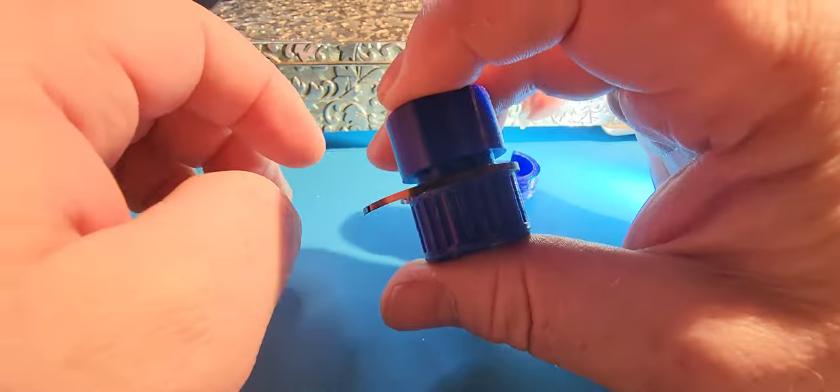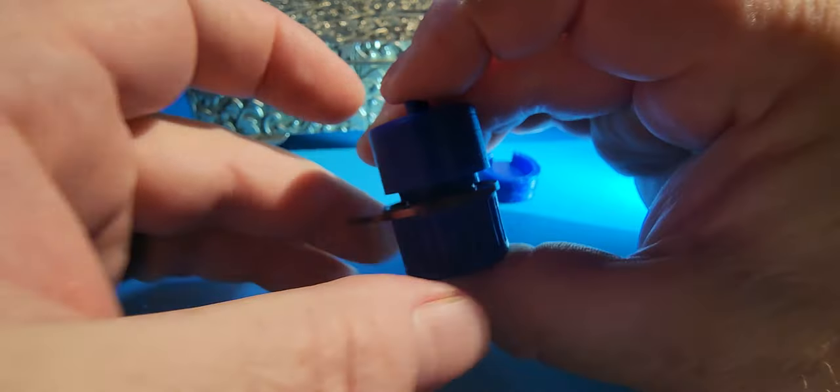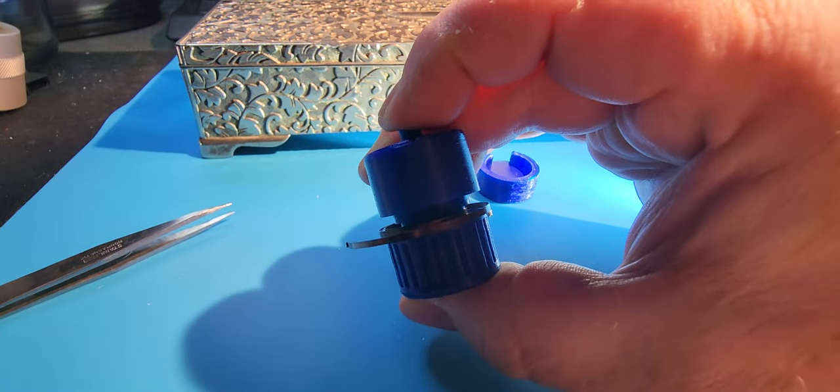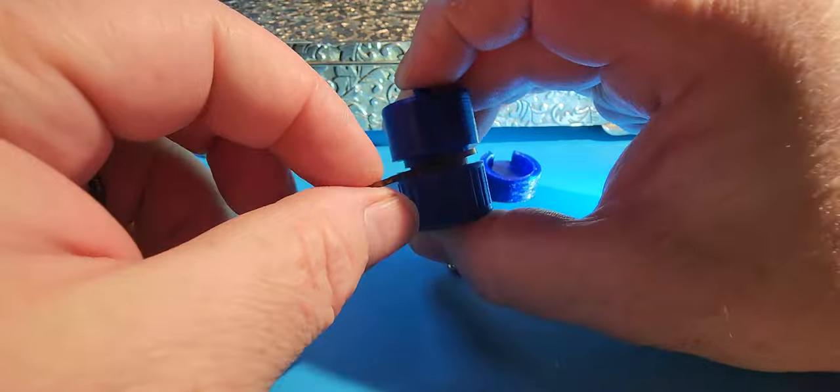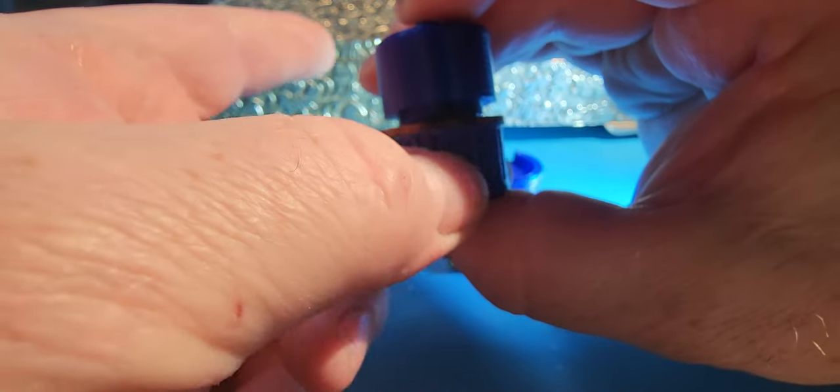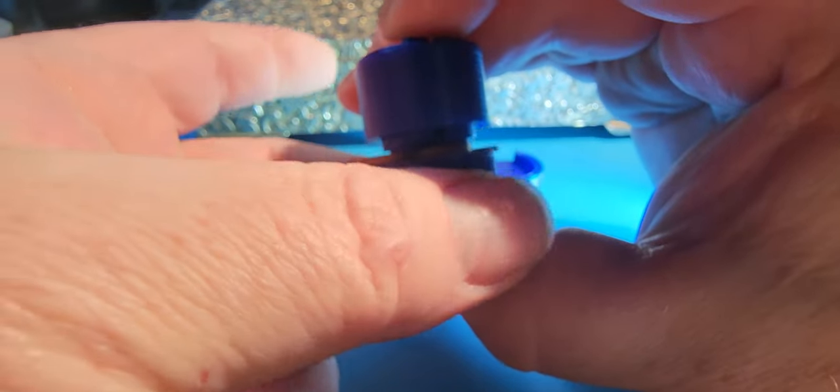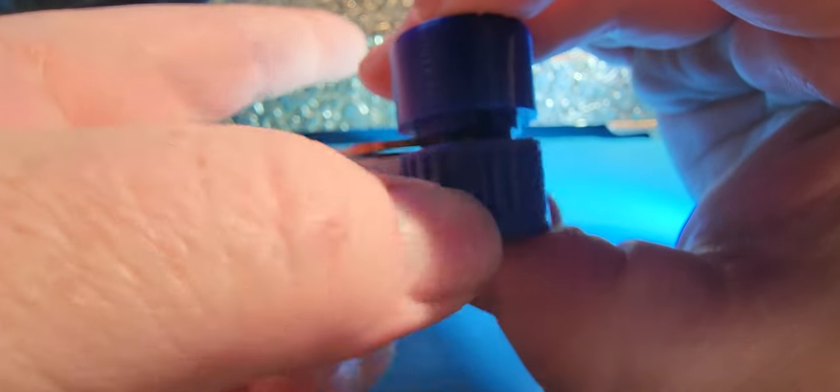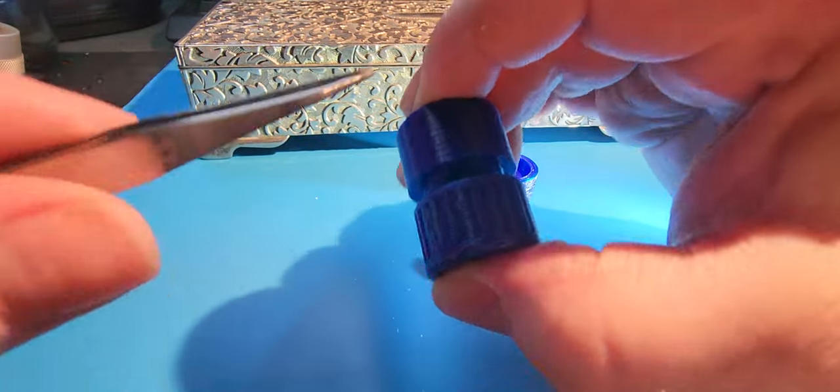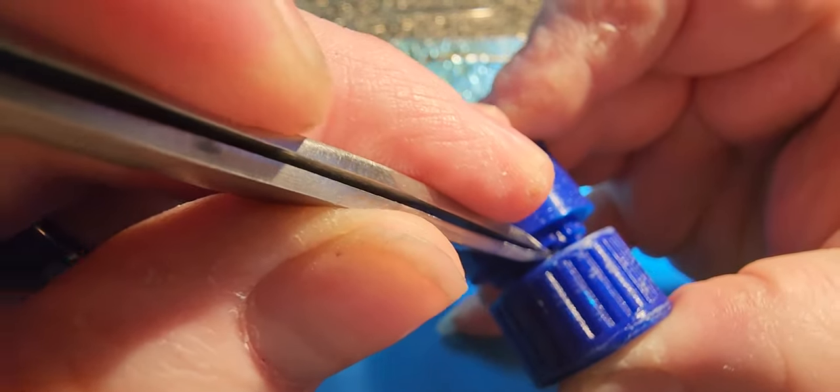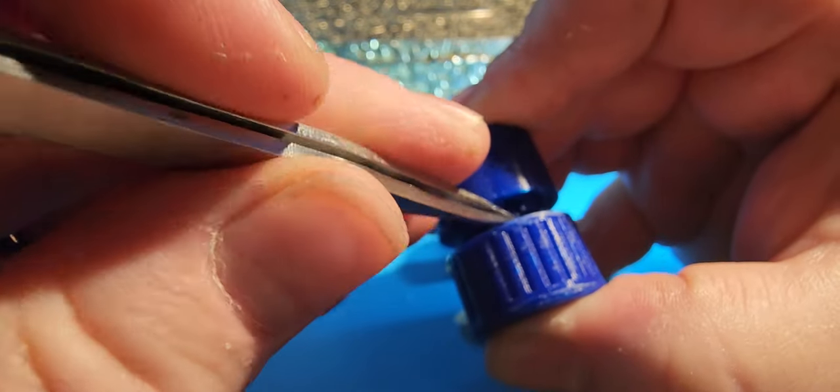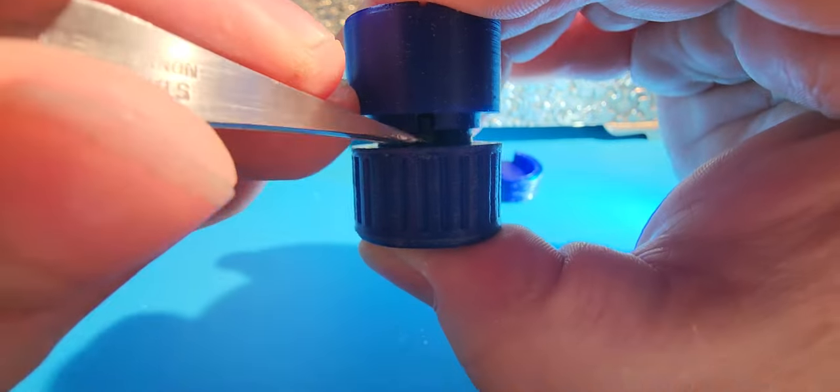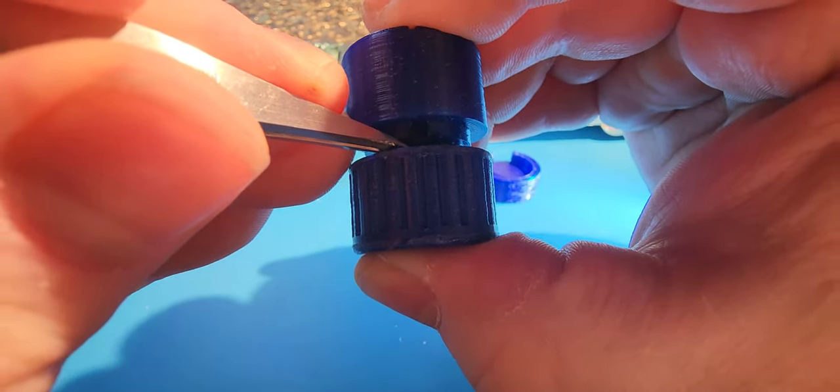Now what I do is I hold the top portion down and whichever way it needs to wind, that's the way that you will turn the bottom while keeping the top stationary. Get it to a point where your bridle is close to going in, and then you'll take your tweezers and you will kind of push it in, guide the bridle down into position.